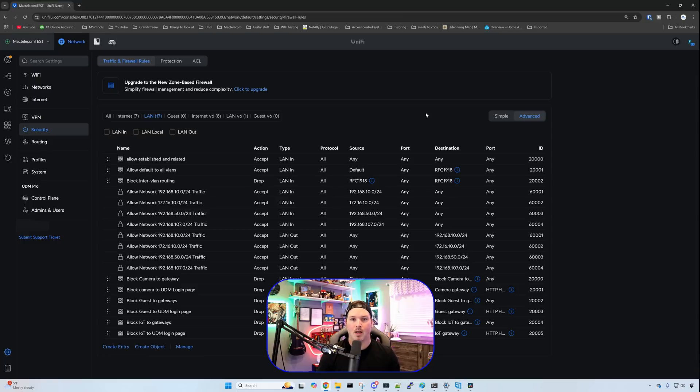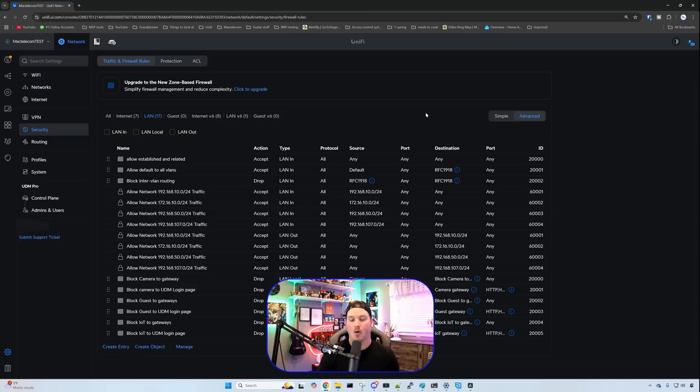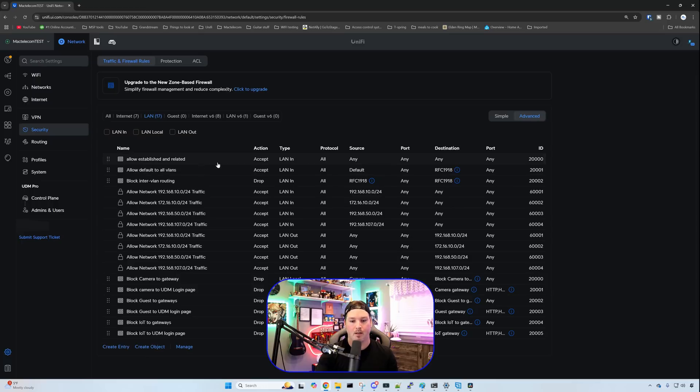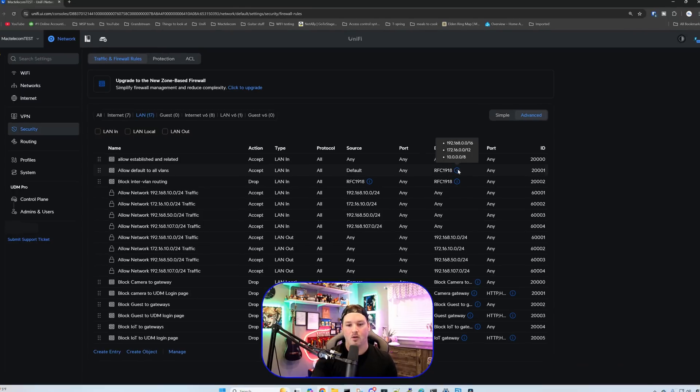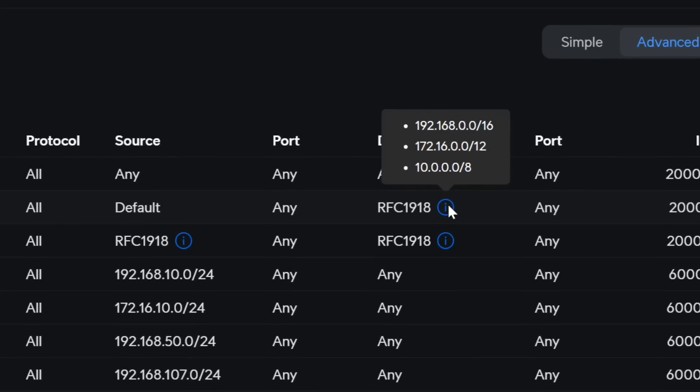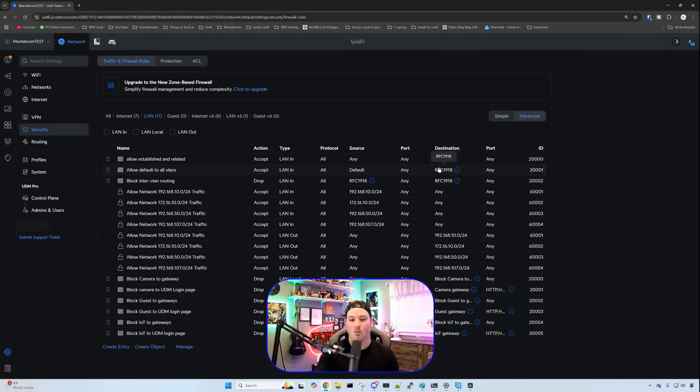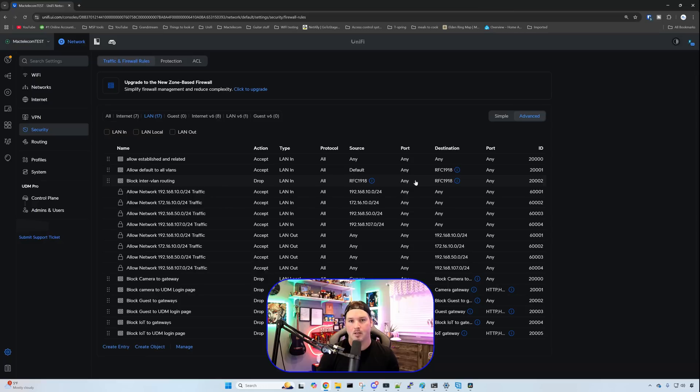These are the basic rules that I currently have on my UDM Pro. And after this video, I'm sure there's going to be a lot of questions, and I'll probably do a follow-up firewall video. But we have allow established and related. Then we have allow default to all of my VLANs. And you can see over here that there's the RFC 1918, which I created under the profile. So if we hover over the eye icon, you can see that it has all of the RFC 1918 IP addresses. The next firewall rule is to block inter VLAN routing. So my IoT network can't hit my default, it can't hit my guest, or it can't hit my cameras, and vice versa.